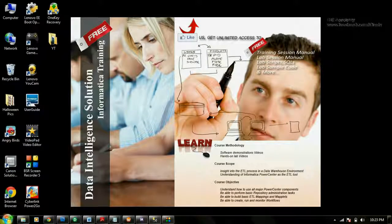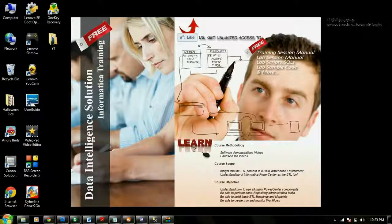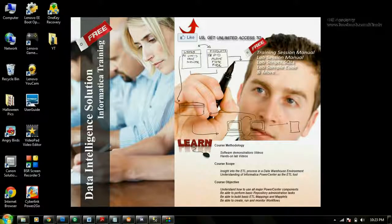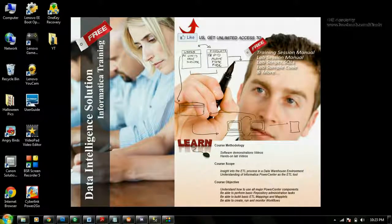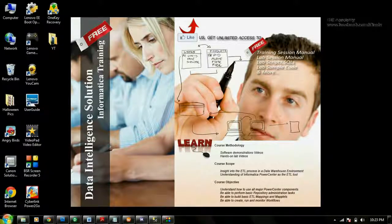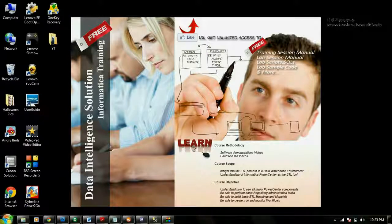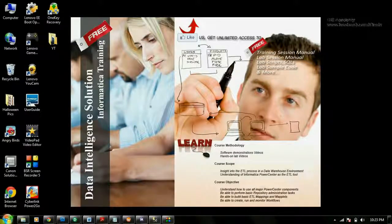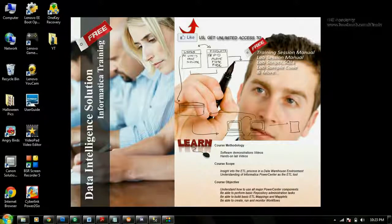That's all for this video. Please let me know if you have questions and feedback. In my next session I will be covering reusable transformations and mapplets. Please go to my Facebook page where you will be able to get a complete list of training sessions, training manual, lab guide, and much more information just for the fans. Thank you once again — see you in the next video. Bye bye.